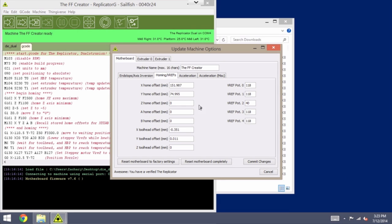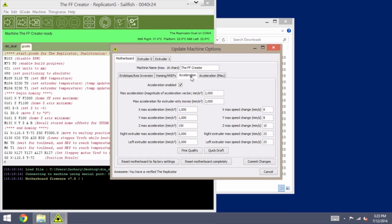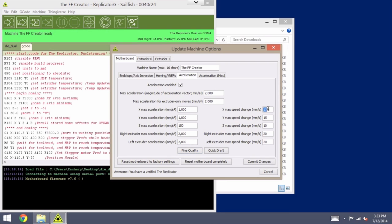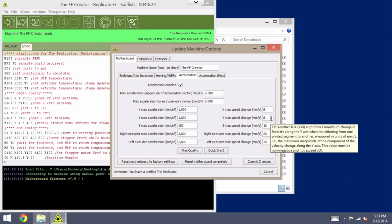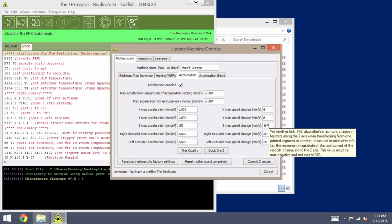Now, you may also want to review your settings on acceleration. The defaults for fine quality are, as you'll see here, 15 and 15 for the maximum X and Y speed changes. I lowered mine a little bit. I go to 8 for the maximum speed change on X and Y, just because I found that that works a little bit better on the creator to avoid excess vibrations.